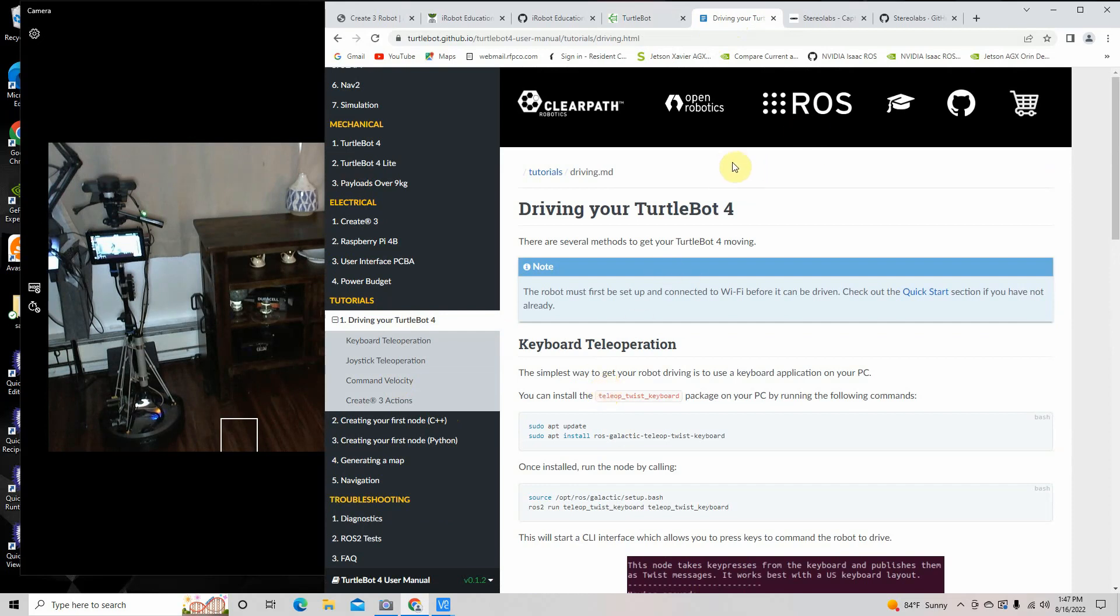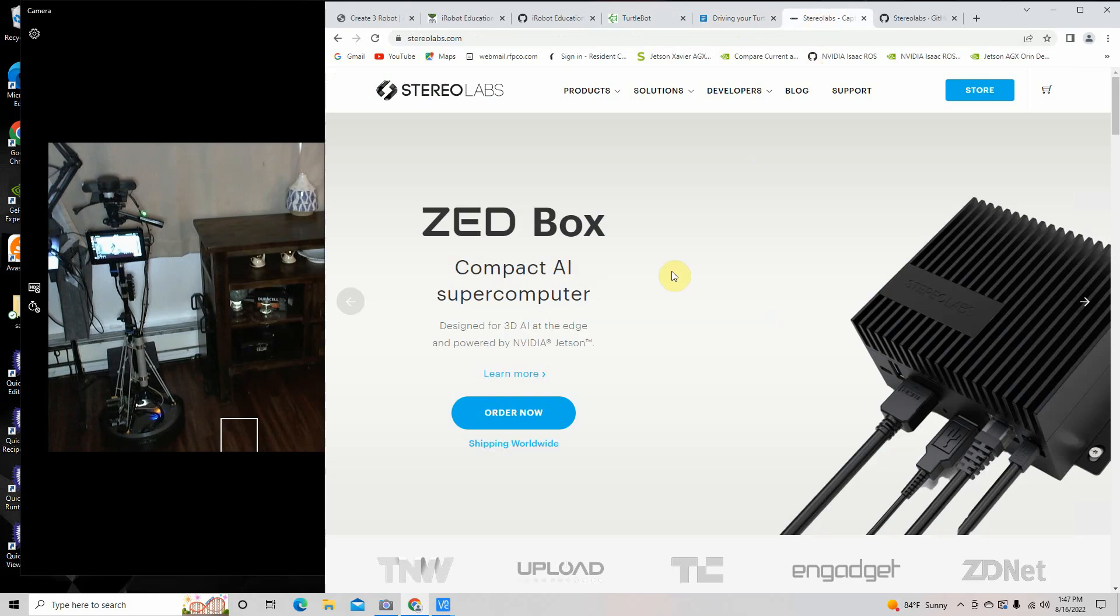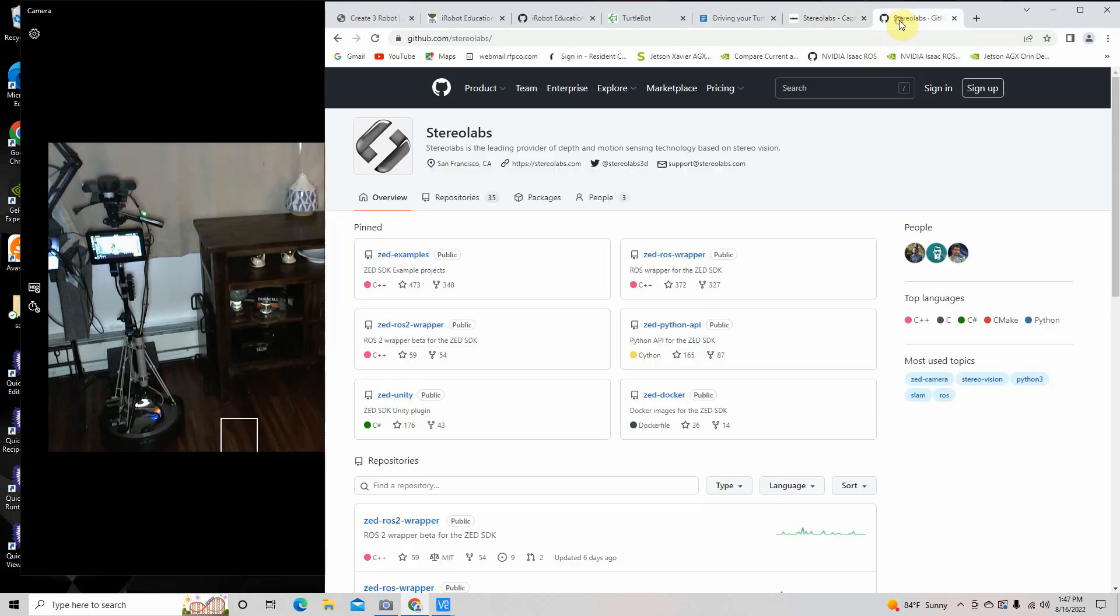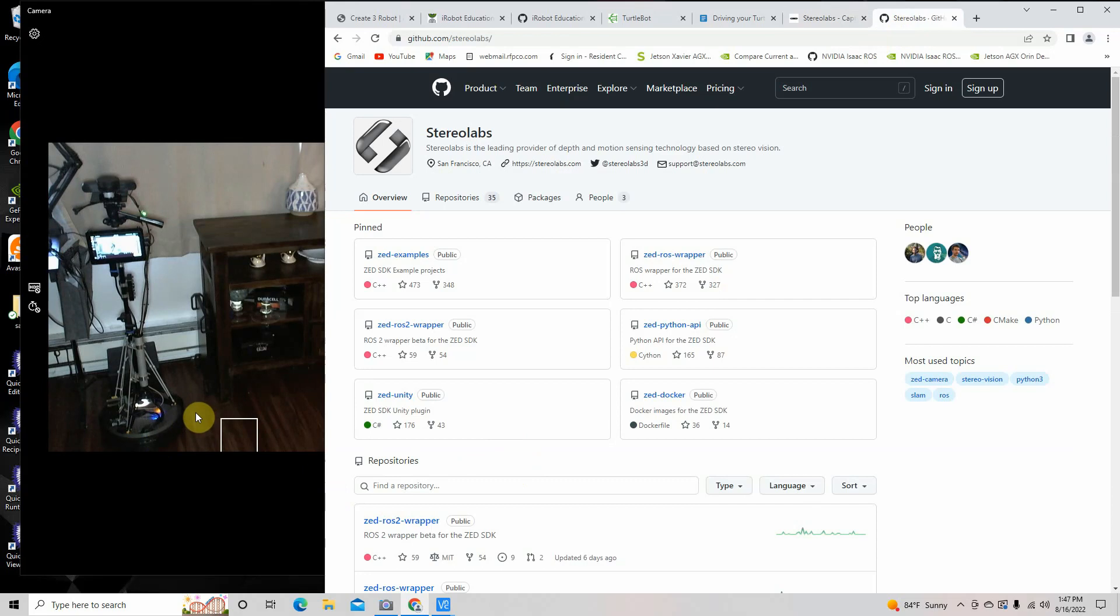And then of course there's Stereo Labs, that's where I got the Z2. And then their GitHub repo is full of a lot of stuff. And then of course there's the NVIDIA Xavier NX, which is the brains of all this.